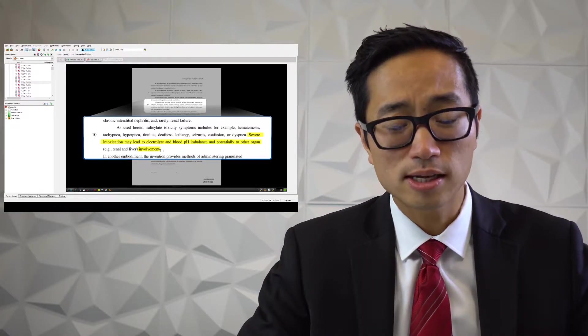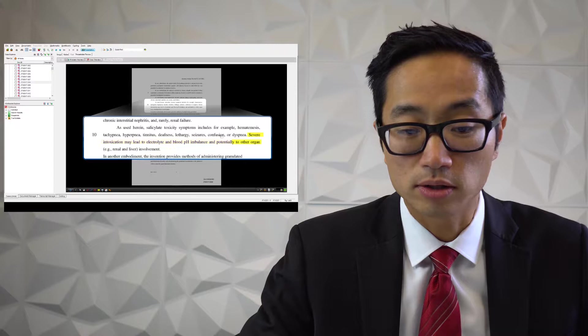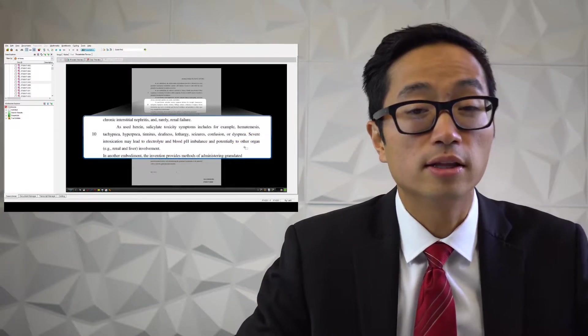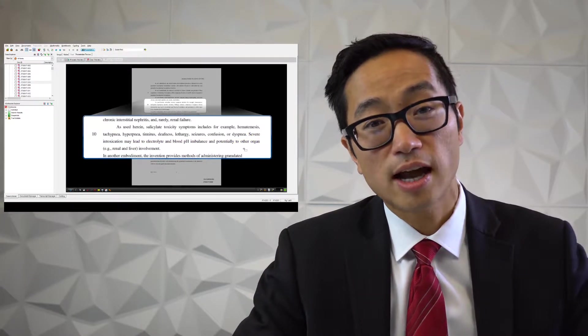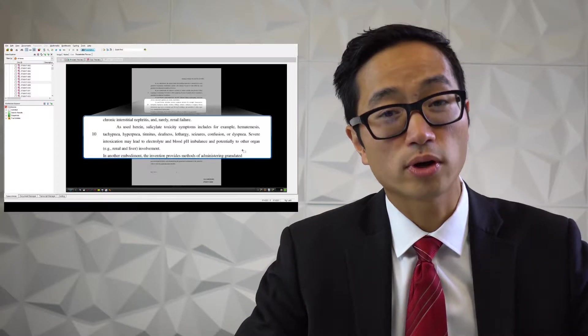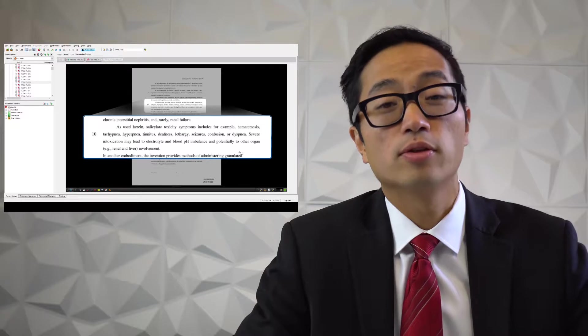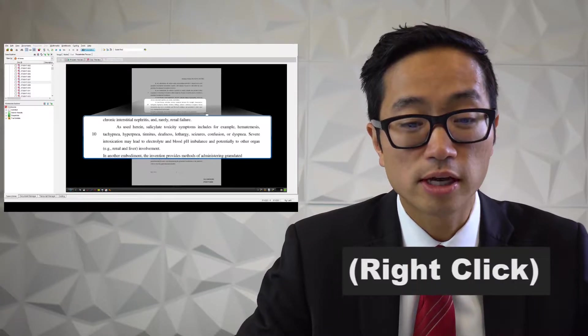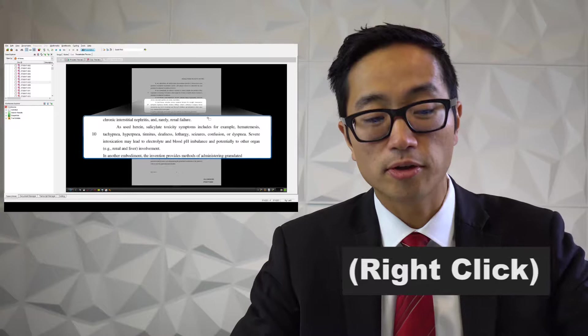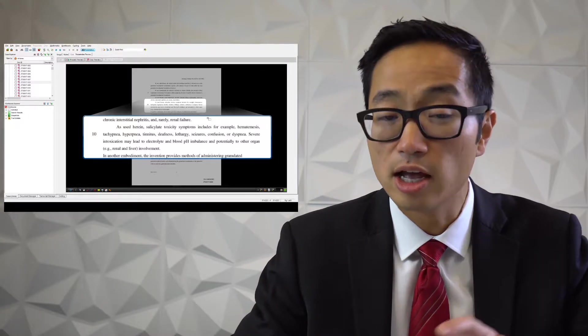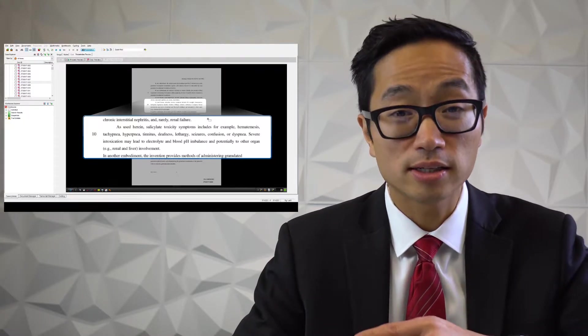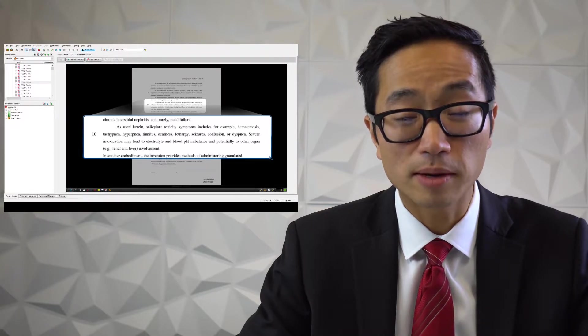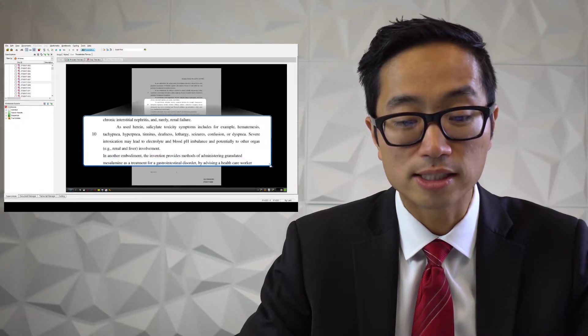The next thing that I use - let's go ahead and clear all these out, Shift and right-click to do that. The next thing I use a lot is kind of a keyboard - it's actually not a keyboard shortcut at all, but maybe we'll count it as a bonus - it's just to hold down the right-click on your mouse. So let's say I have this callout and we're looking at it, and it says 'In another embodiment, the invention provides methods of administrating granulated.'